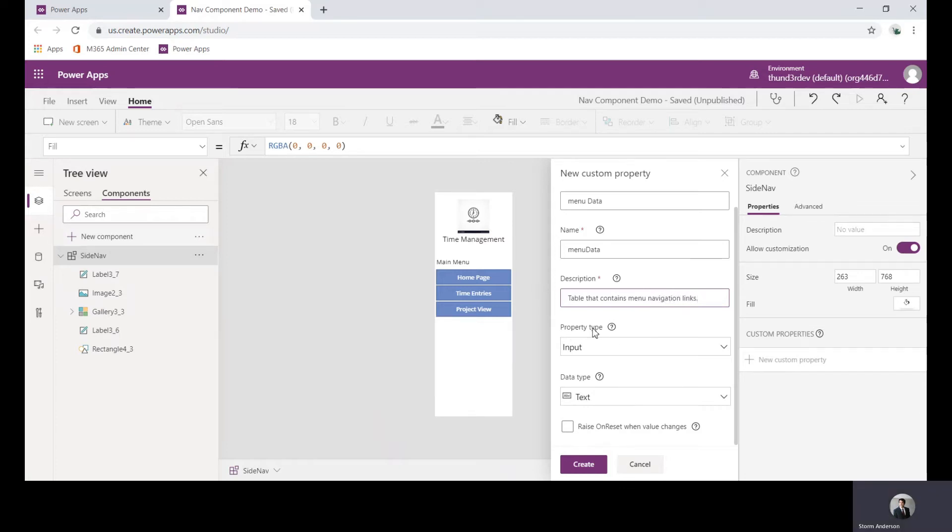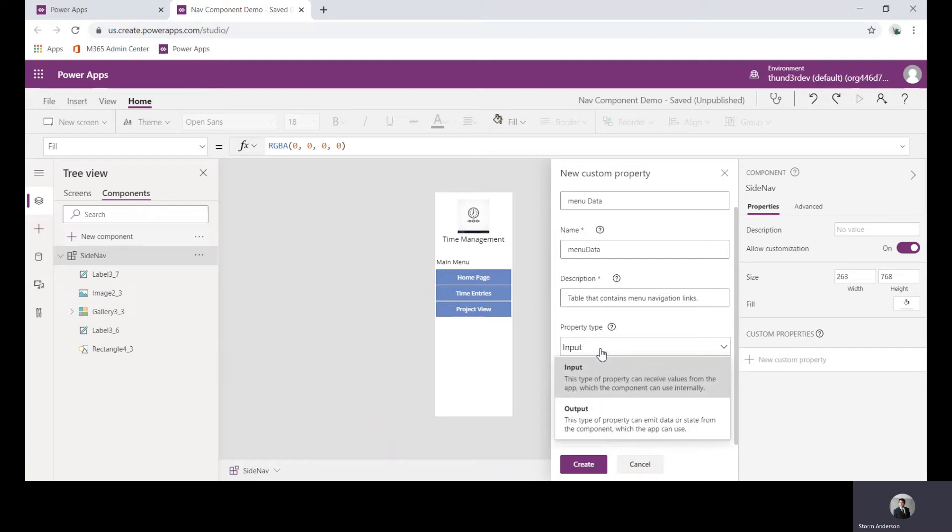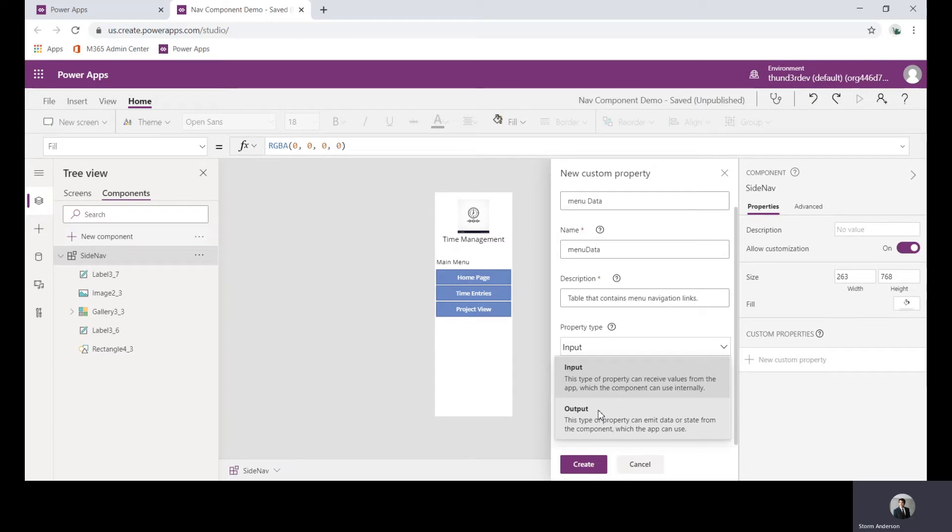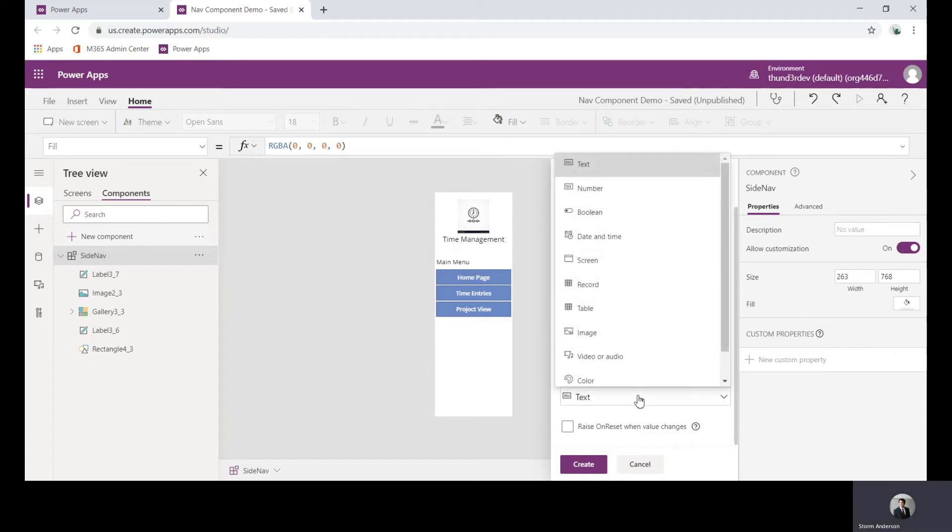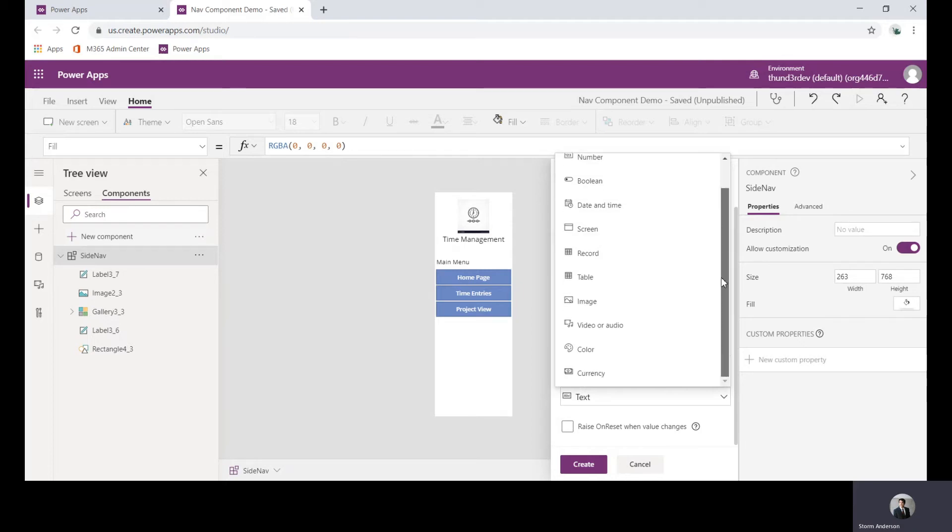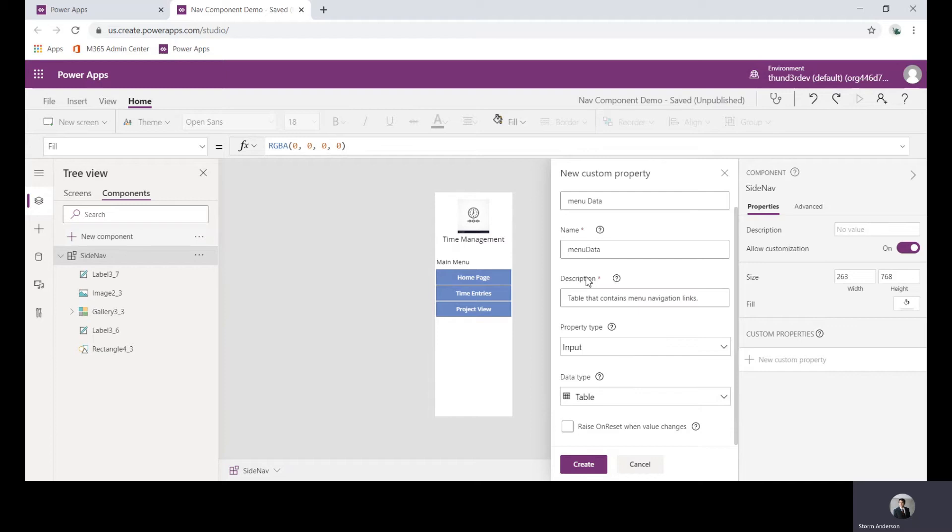Here under property type is where we can start to see how we can change this to either be an input—what is data that's coming into it from the canvas app—or output—what can we bring back out into the app for other components to rely on. In this case we just want this to be an input and now we can choose the data type. We want this to be a table.